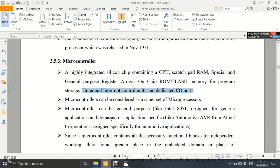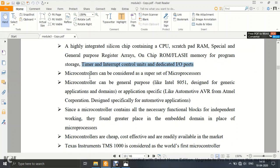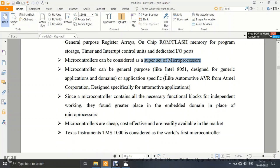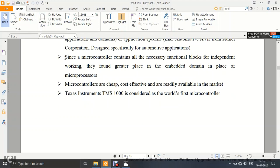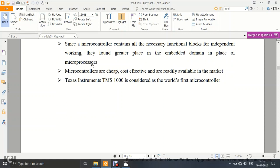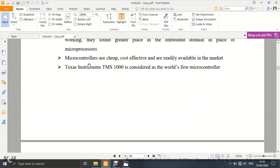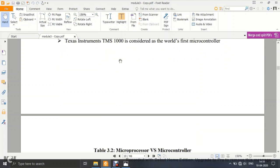A very popular microcontroller was the 8051, which is still used in some applications today. Various manufacturers include Intel, Atmel (AVR), and Texas Instruments. Since a microcontroller contains all necessary functional blocks for independent working, it is more popular and cheaper than using separate components. That is why they are widely used in the embedded domain.